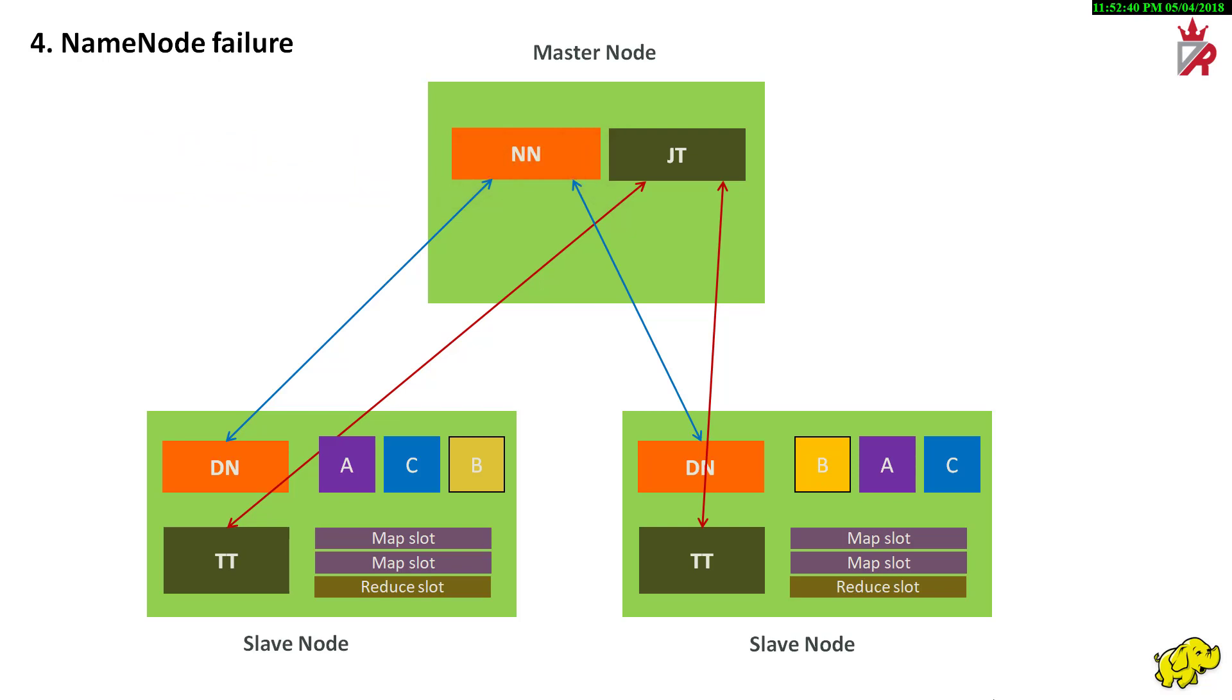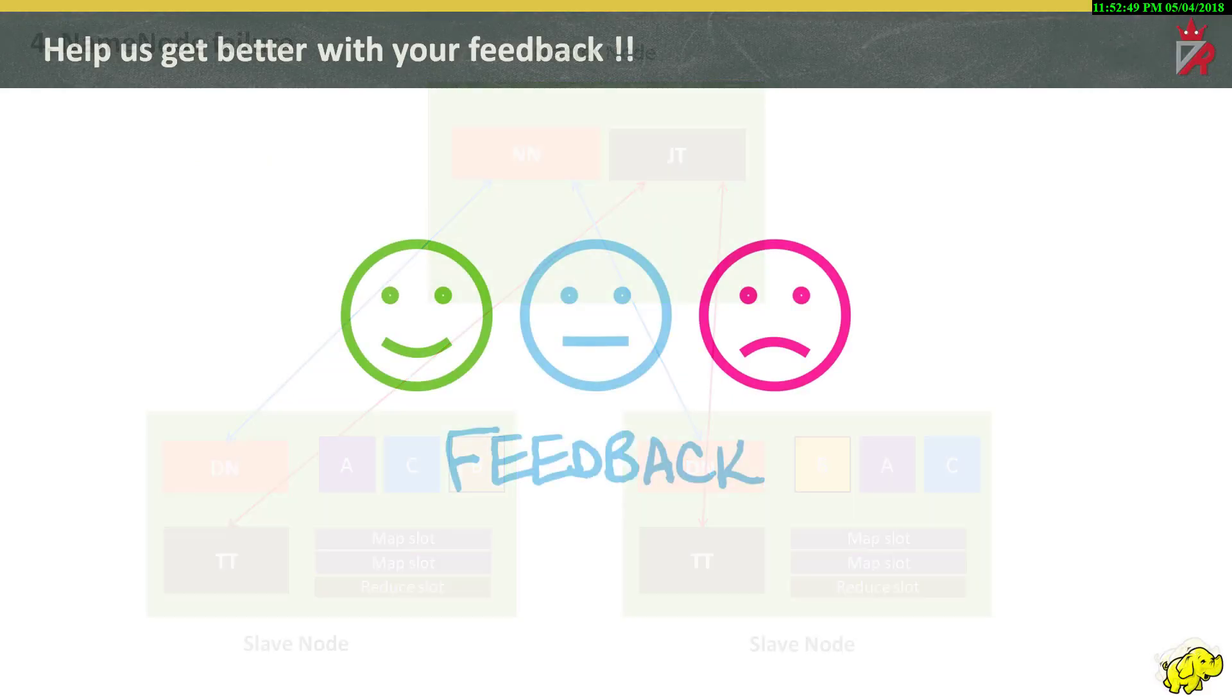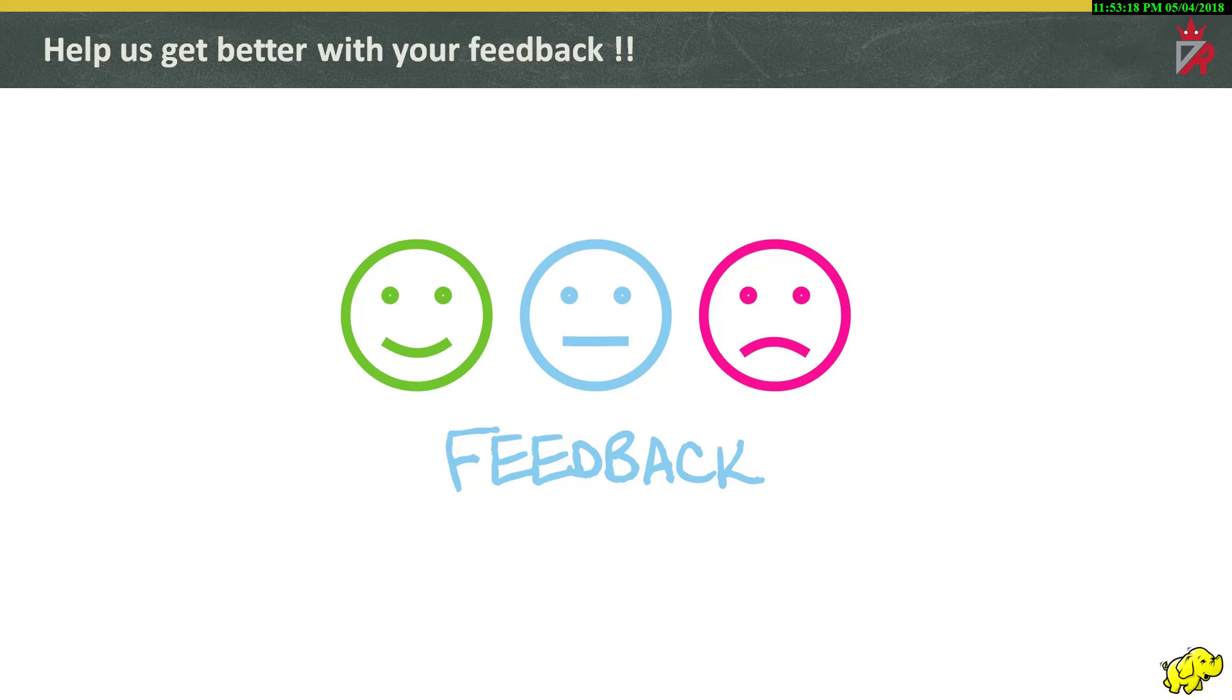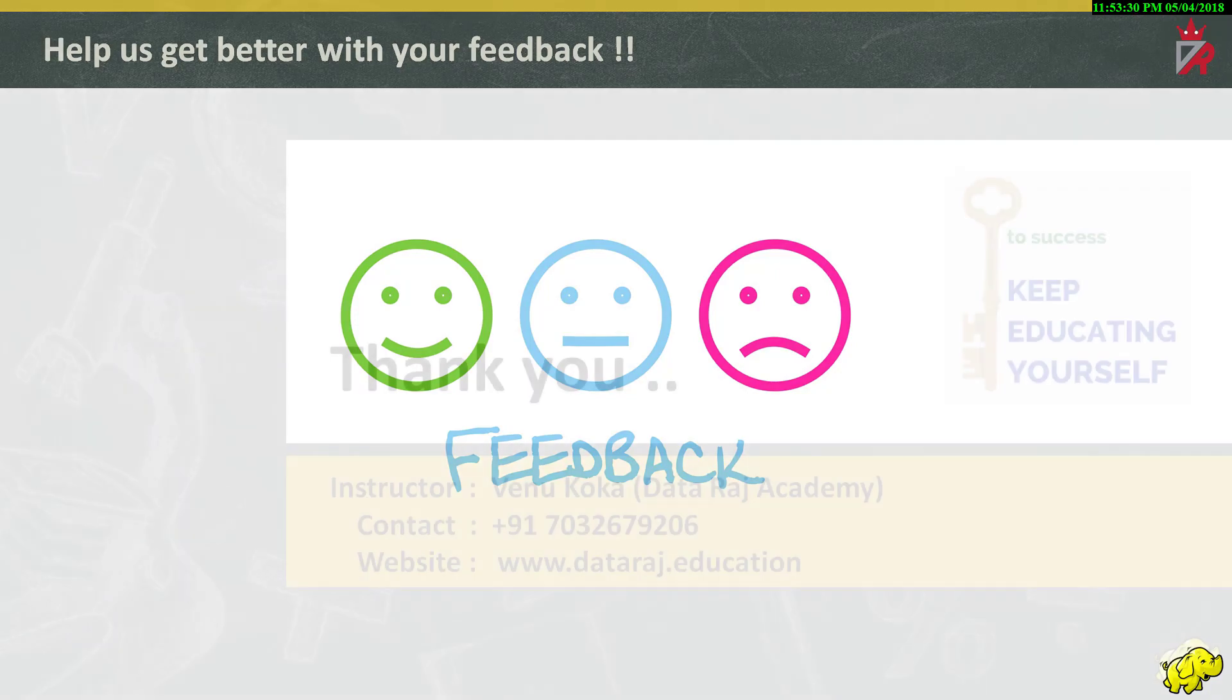In the next session, we will discuss about the Hadoop cluster components and the various Hadoop installation modes. Finally, we want to hear from you. As the viewer of this tutorial, you are our most important critic and commentator. We value your opinion and want to know what we are doing right, what we could do better and any other words of wisdom you are willing to pass our way. So please subscribe to the DataRaj channel and contribute any questions, comments or suggestions in the comments section below. Thank you.